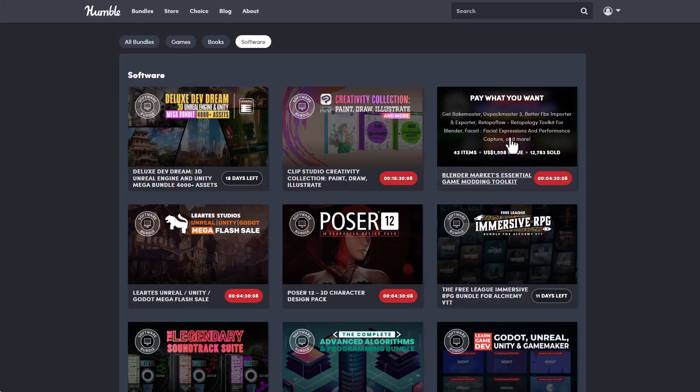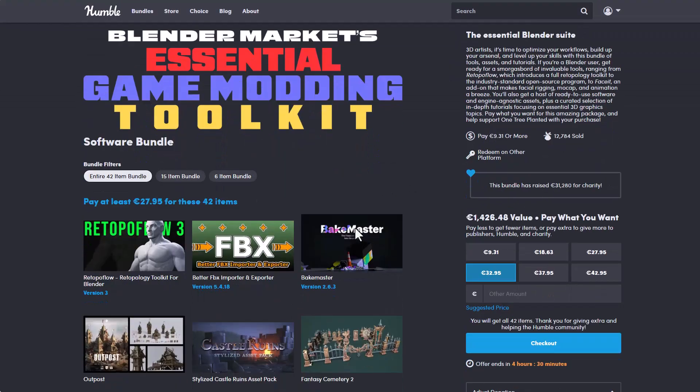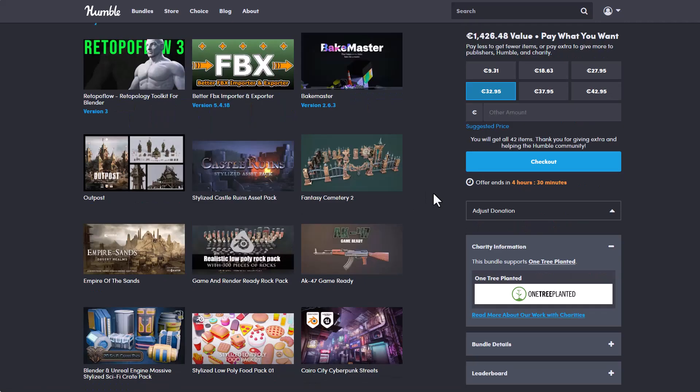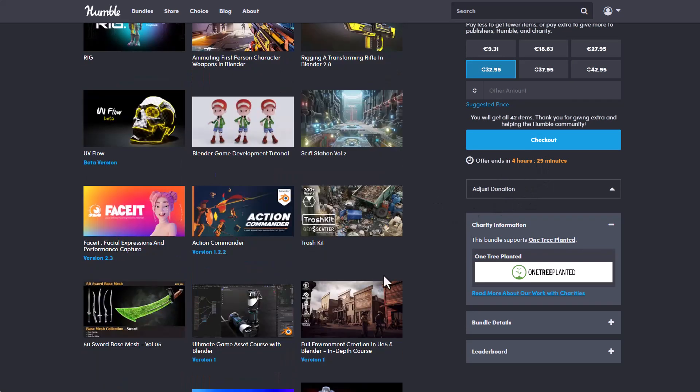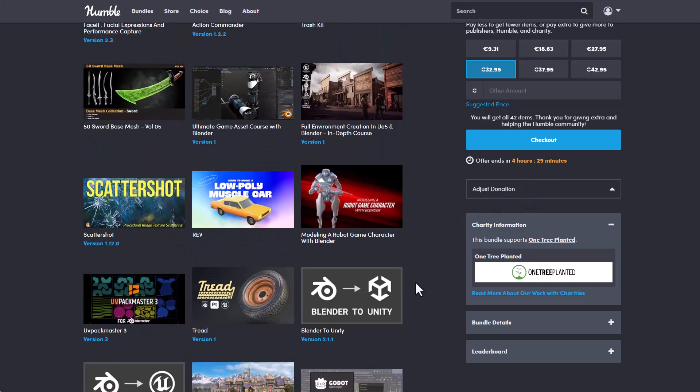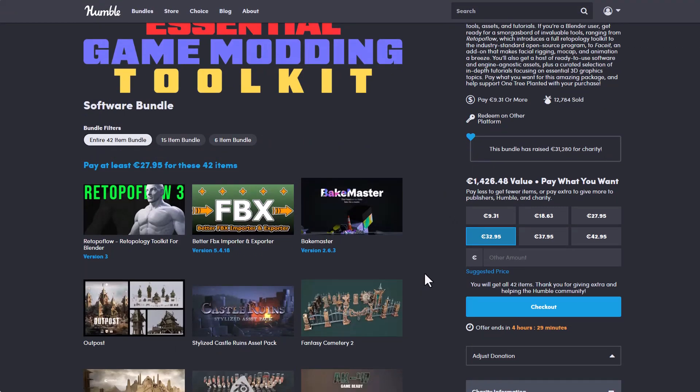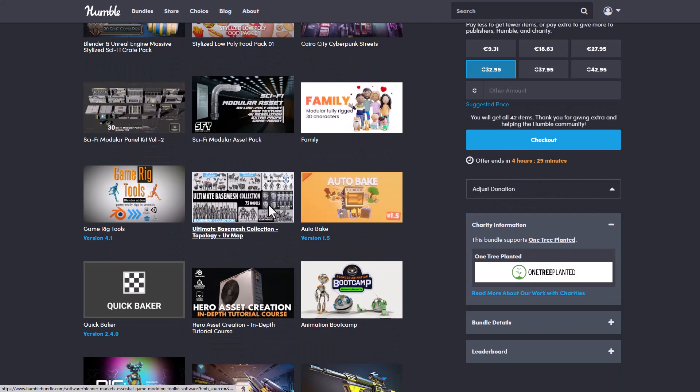For those who are looking for even more stuff that they can work with, you can simply take advantage of the Humble Bundle sale which is running out. We already talked about this one previously, the Blender Market Essential Game Model Toolkit which comes with tons of add-ons and also assets is running out and you've got a few hours to claim all of this. This is currently valued for 1,426.86 euros, but with 32.95 or 27.95 you will be able to get all of these add-ons.